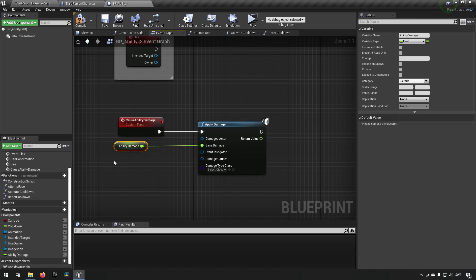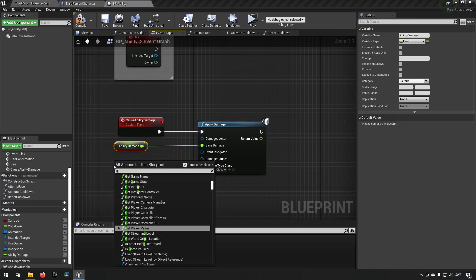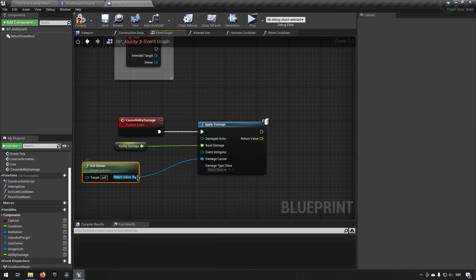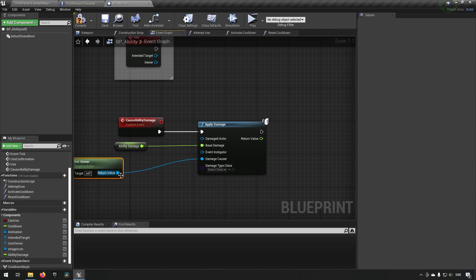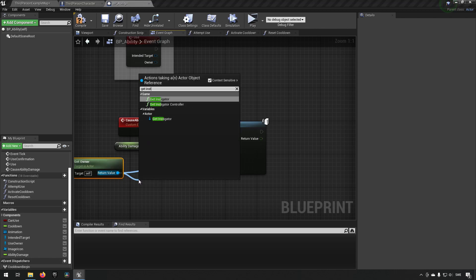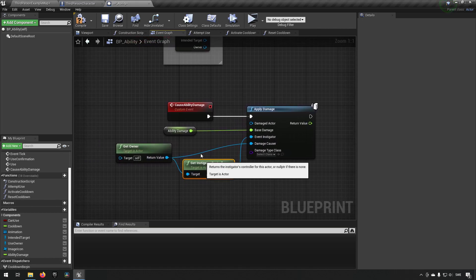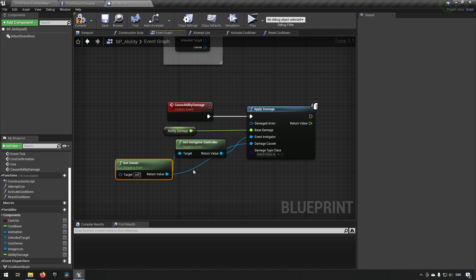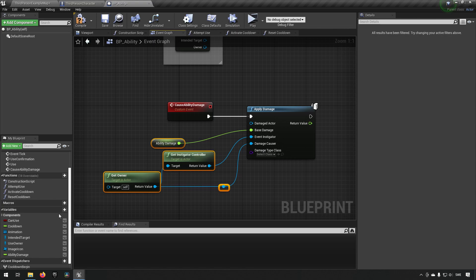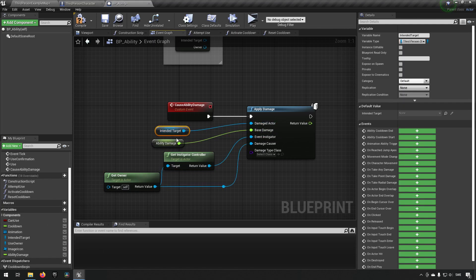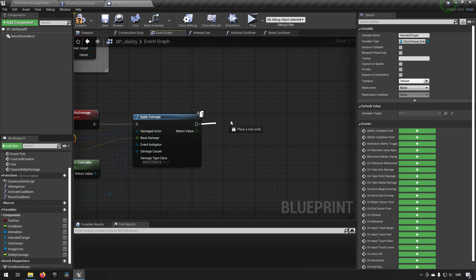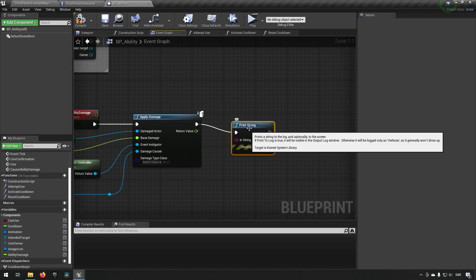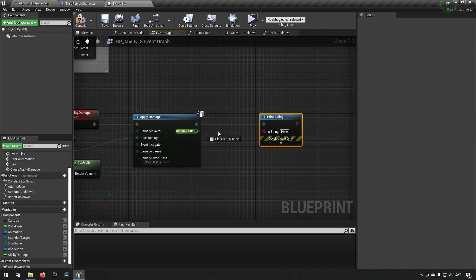And we'll apply damage over here. And we'll say that damage causer is owner. And we'll say that the instigator is instigator controller. Clean this up a little bit. And lastly we need to have the damaged actor which is the intended target that we already have established earlier in the code. Then we can have a print from this to just get an idea of what is happening. And then let's walk through this and see how this works.